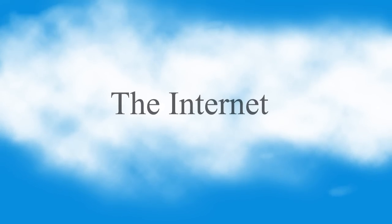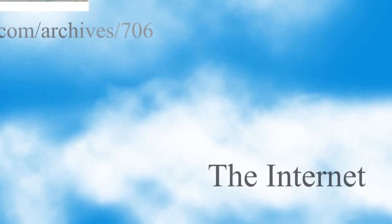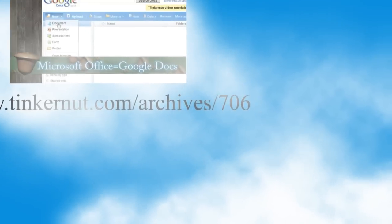The cloud is a metaphor for describing the internet. Cloud computing is a means of using the internet for your computing needs.